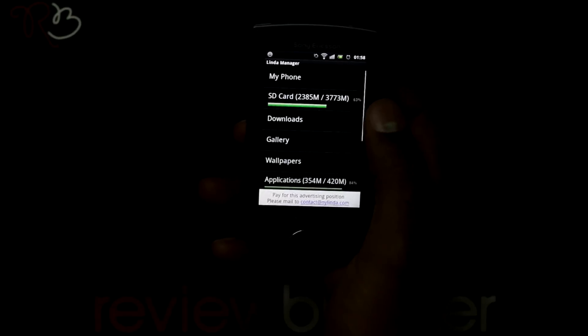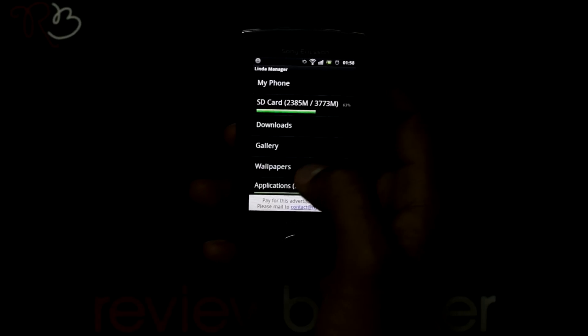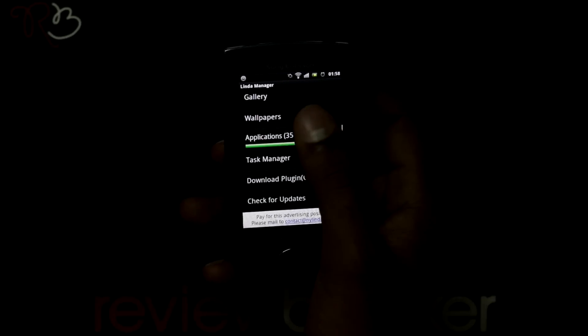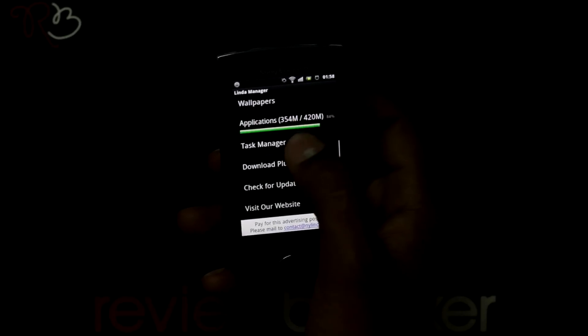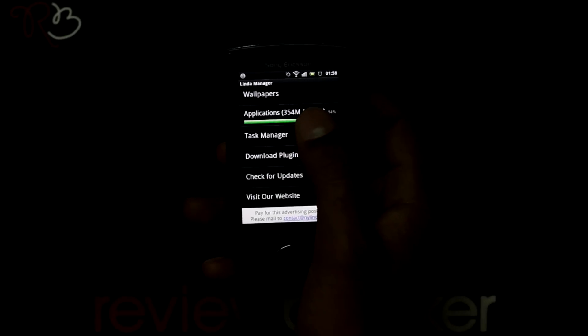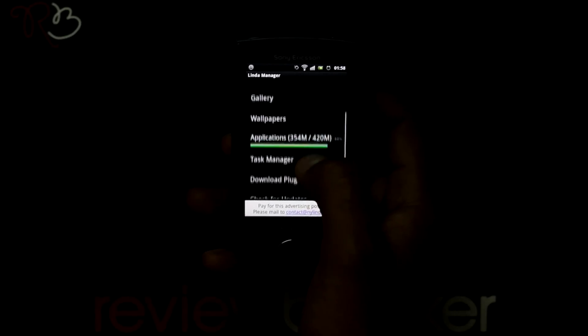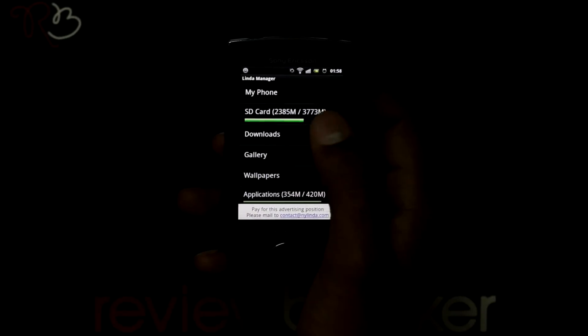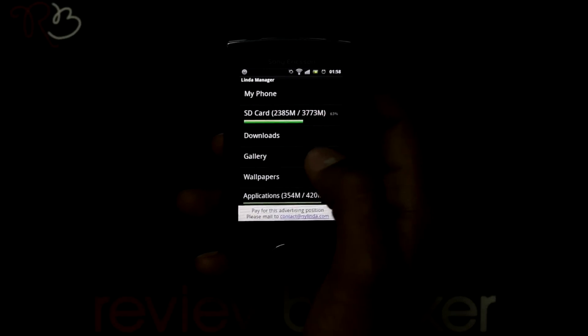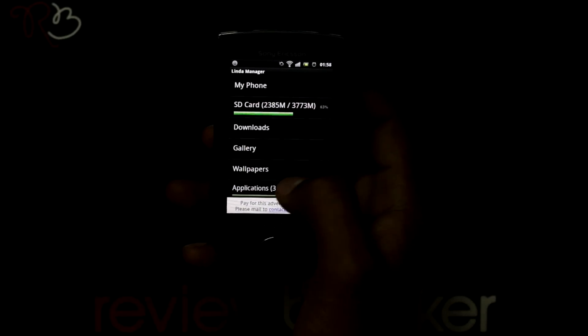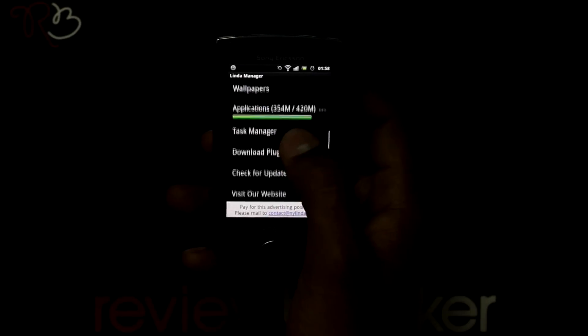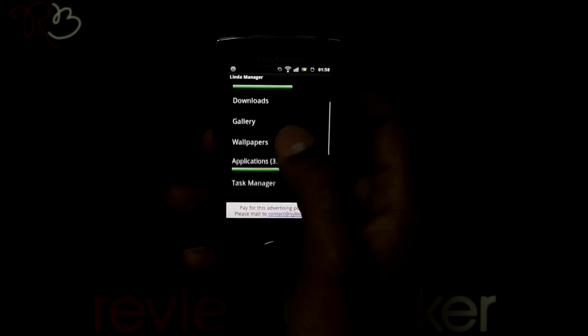This manager works like your computer. When you open this application, it shows categories where you can view your SD card file, downloaded files, wallpapers, applications, task manager.